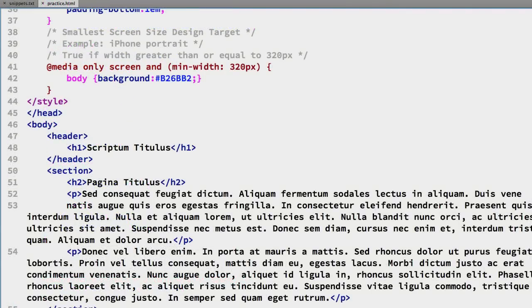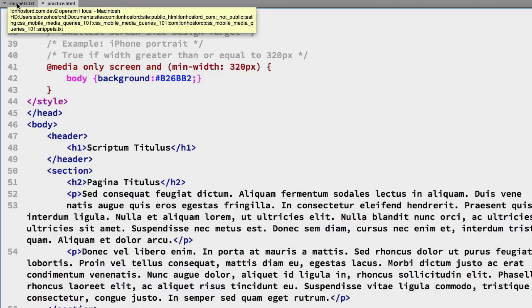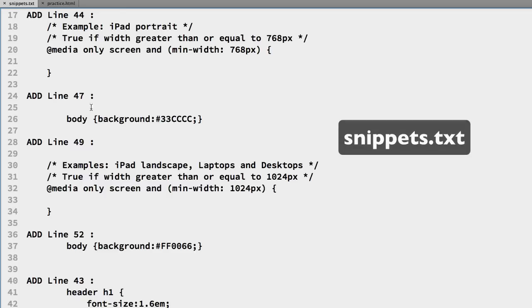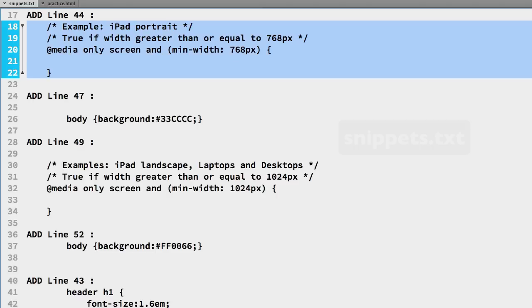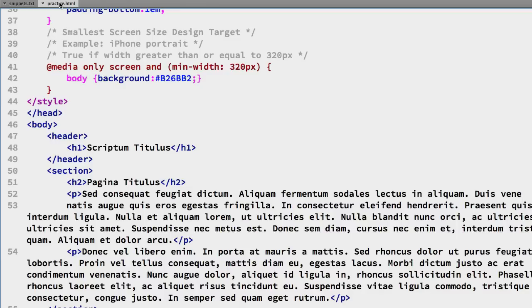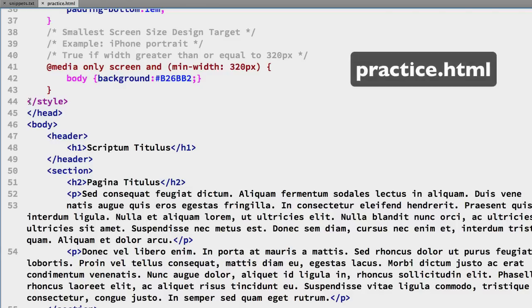Now we can add in our next media query selector for our next width so if we go over to the snippets file we'll see that we have that set up for 768 so that's lines 18 through 22 we'll copy those back into the practice file and we'll add that after our first media query selector.